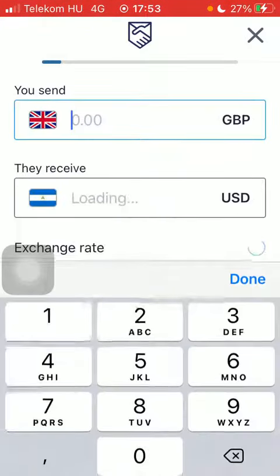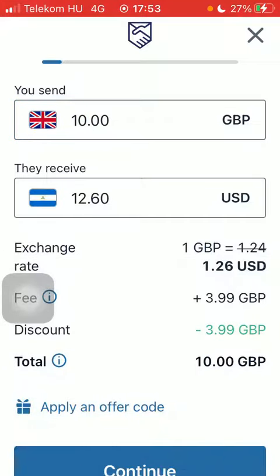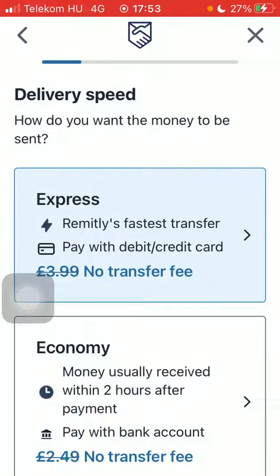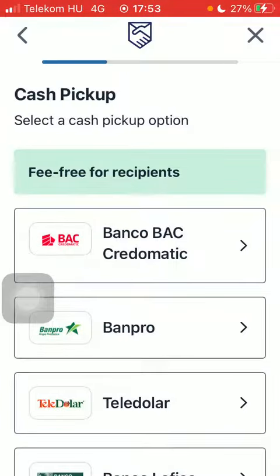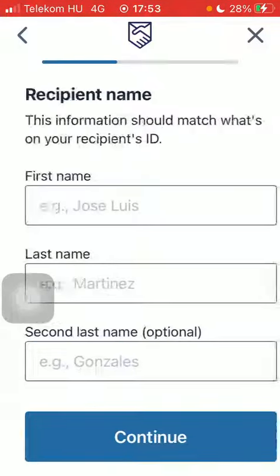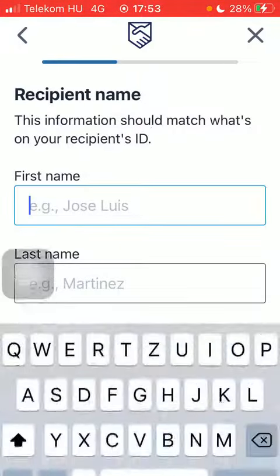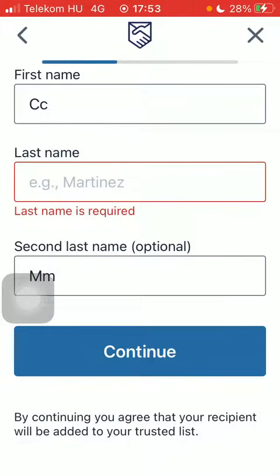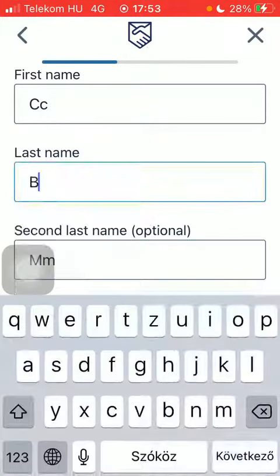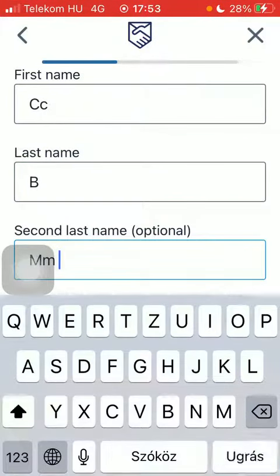Then type in the amount that you would like to send and tap on Continue. Select the delivery speed, select the delivery method and the cash pickup option, then type in the recipient's first and last name and tap on Continue.